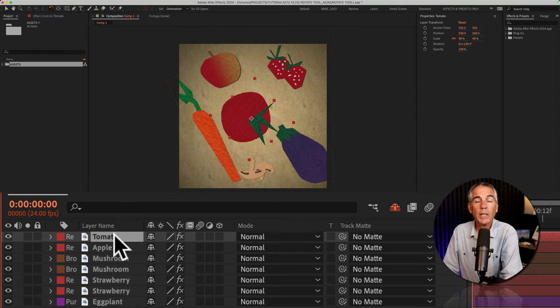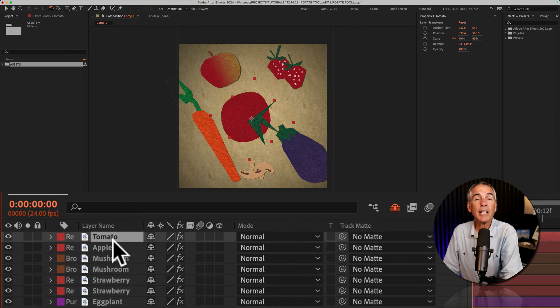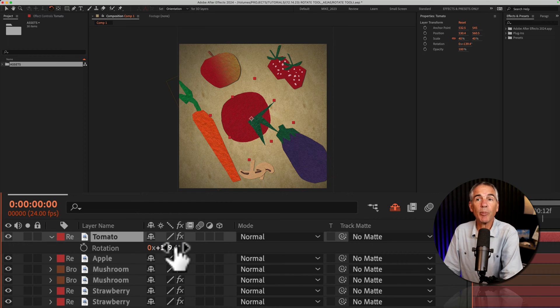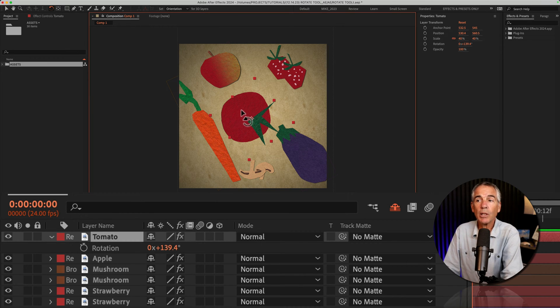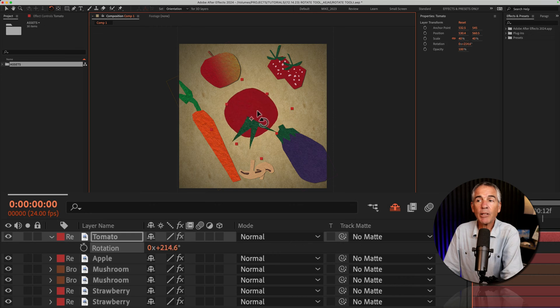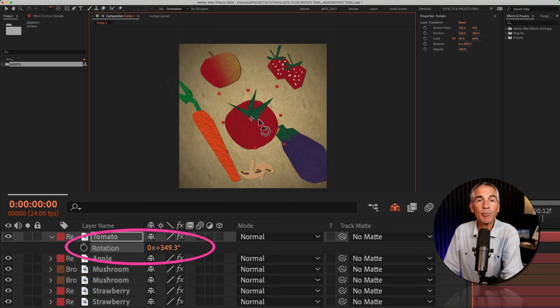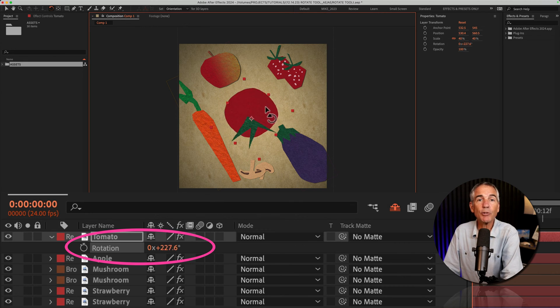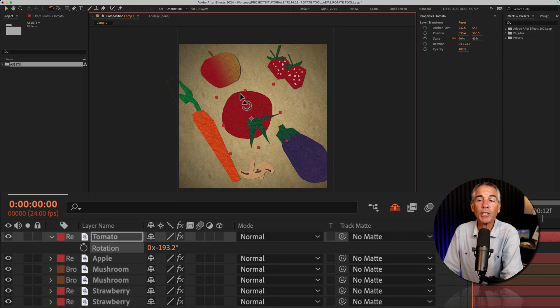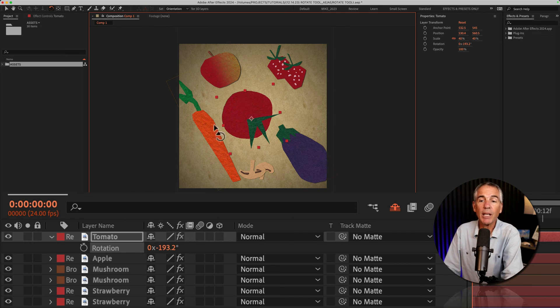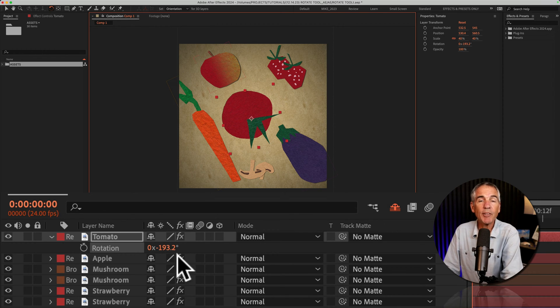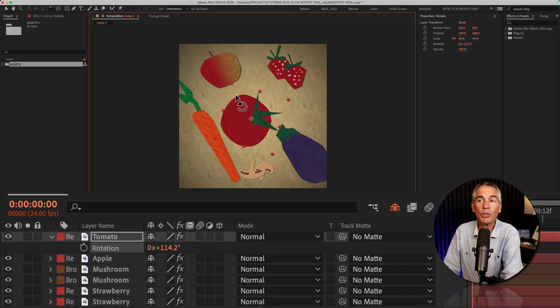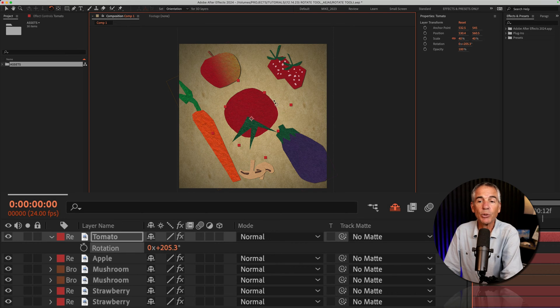With the tomato layer selected, I'll tap R to reveal the rotation property. When you're using the rotation tool, as I rotate it, notice the rotation property is updating. This is really handy if you're animating the rotation property and you don't want to manually adjust the numbers down here—you can do so using the rotation tool.